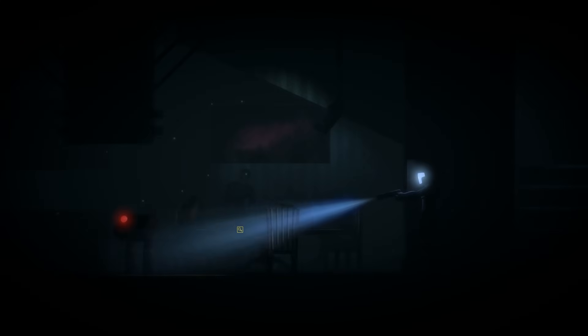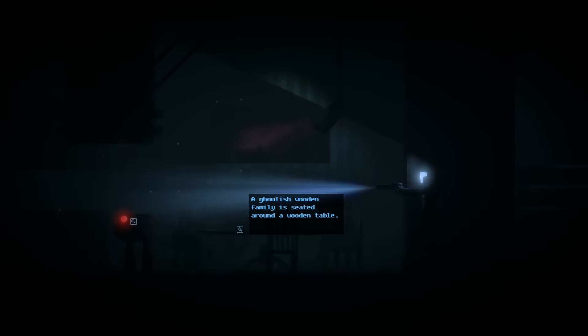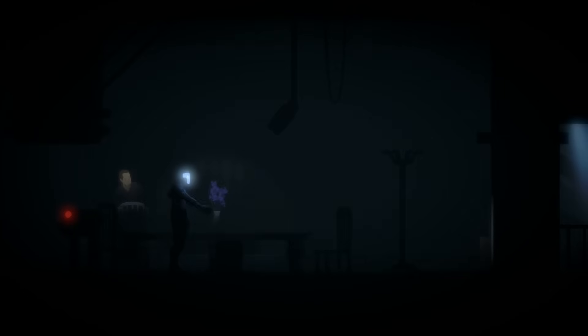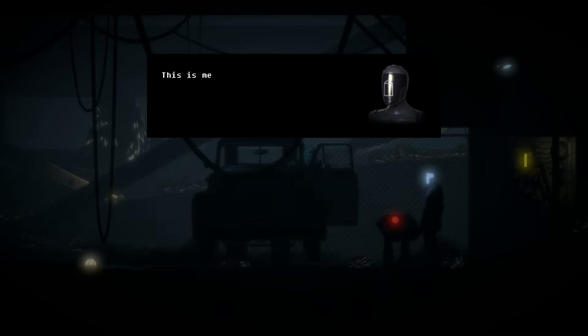Robot, give my son something to eat. I do not have the requisite protocols. Always assess how to make your master's home distinctly their own. My protocols restrict me from— Many humans feel more at ease when addressed with subservient colloquial language.